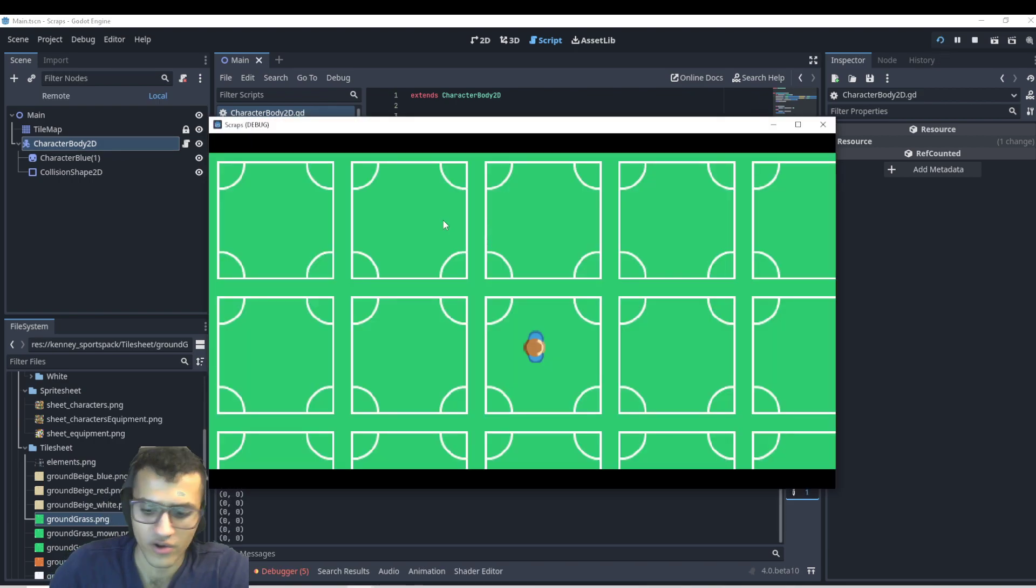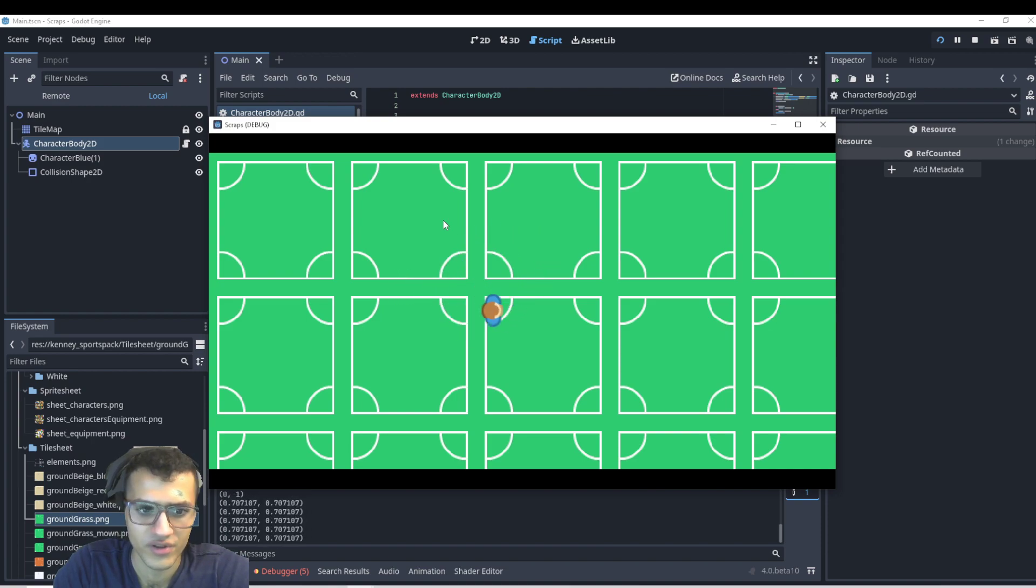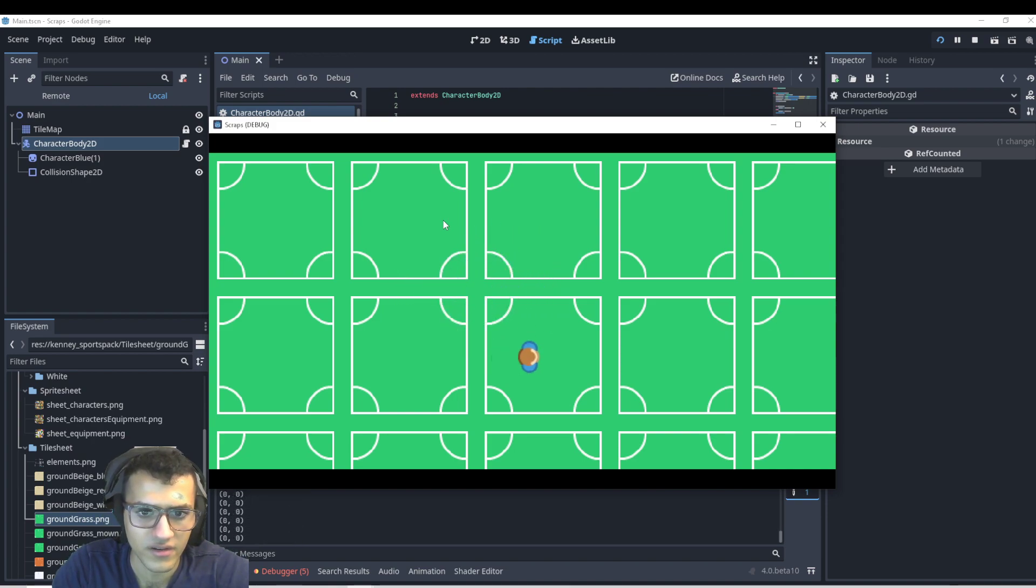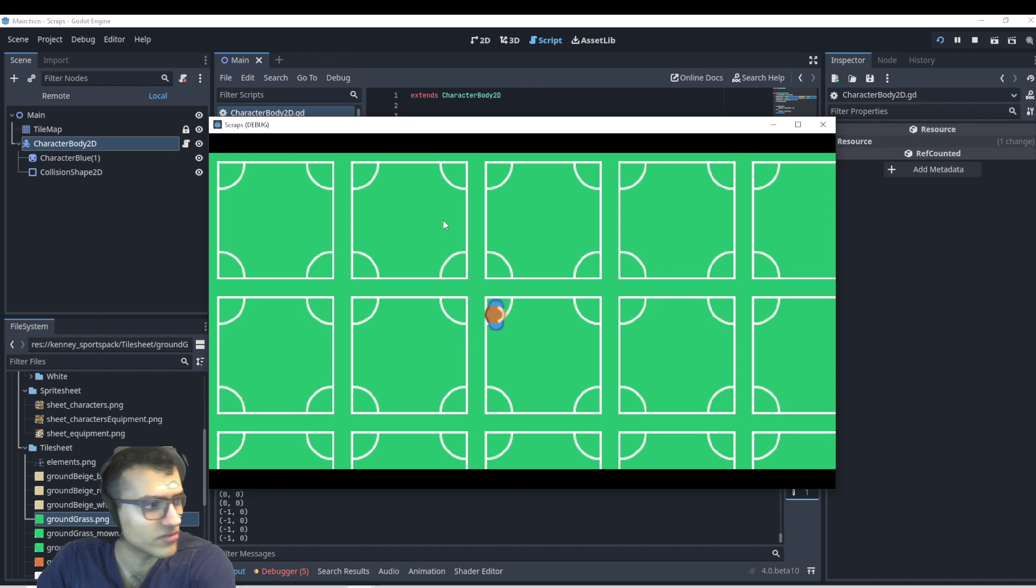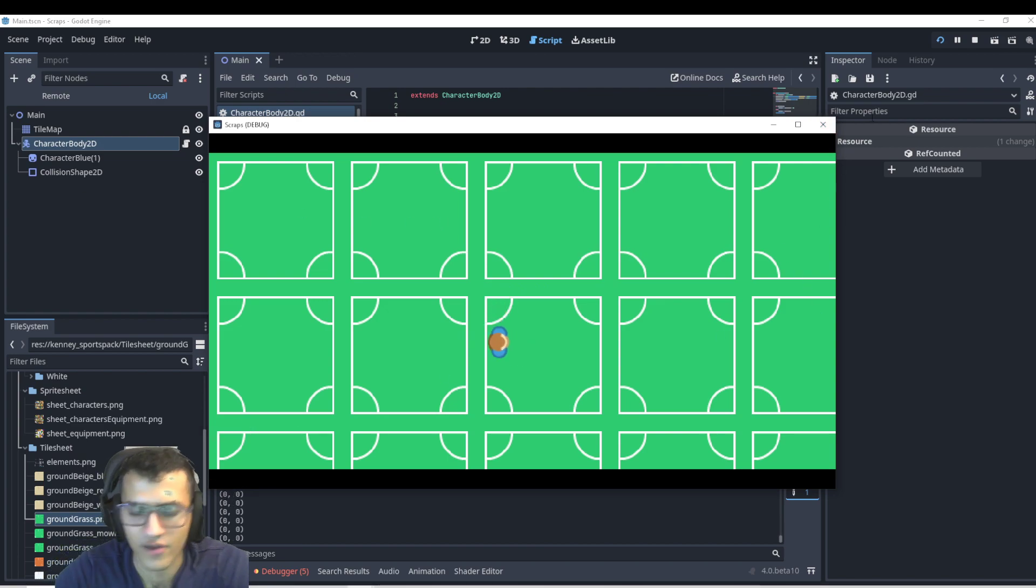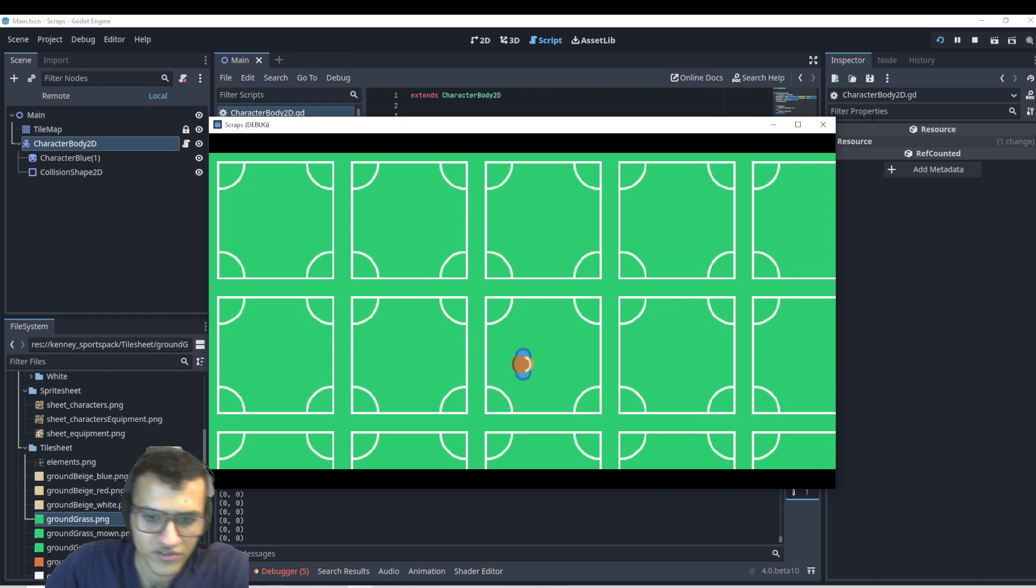So now when we play, we go here and we can move around freely. And when I stop clicking, it'll stop moving. All right, there we go. That is how we make an eight directional here.